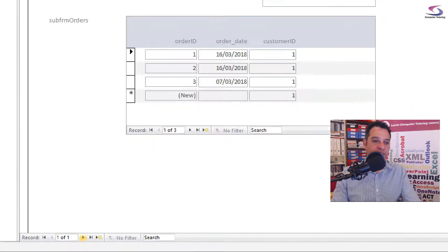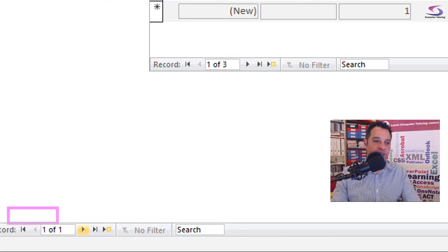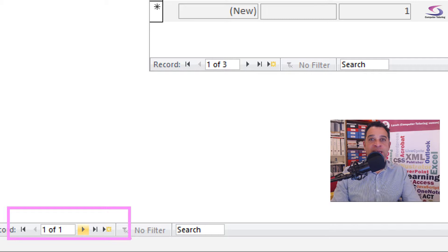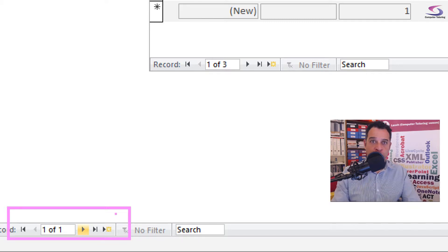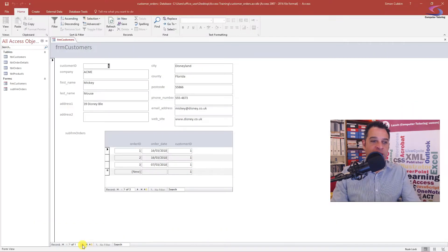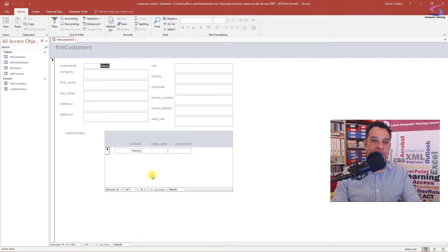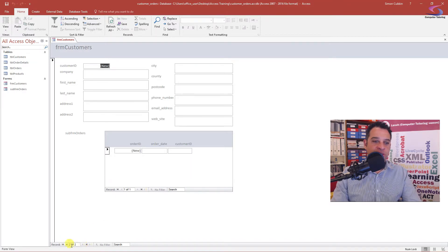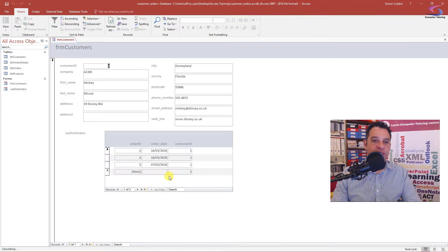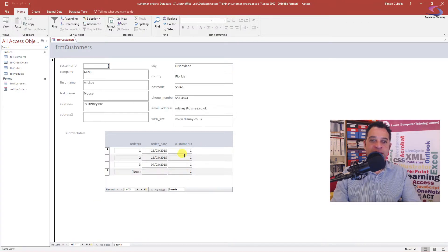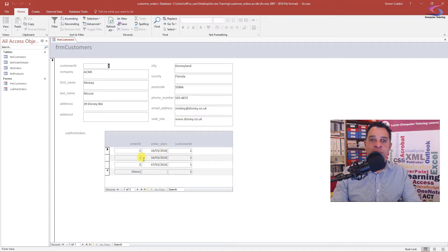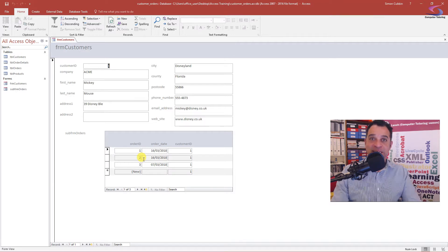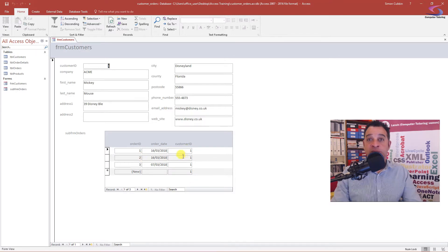I'm just going to click on the next record to see if my data changes here. Looks good. The other thing I just want to check is the Customer ID here. I just need to make sure that these two match up, and if they do, fantastic. I do not need Customer ID.